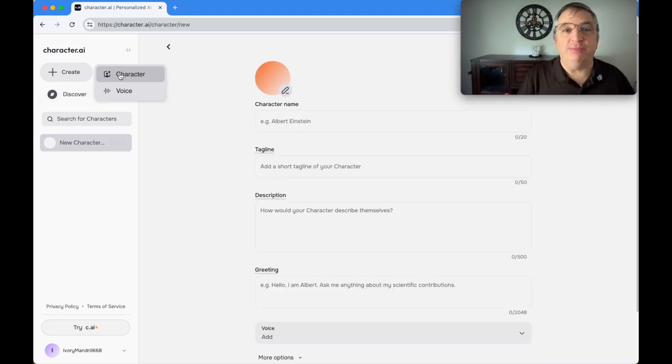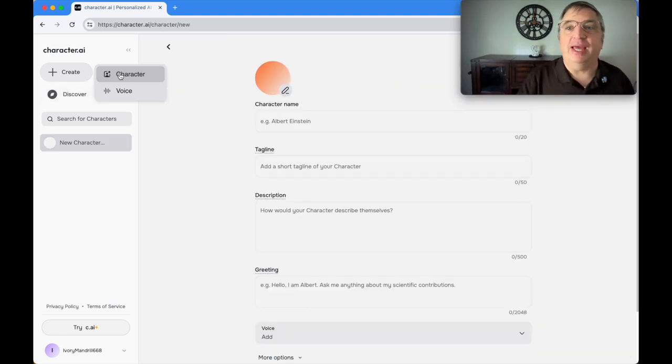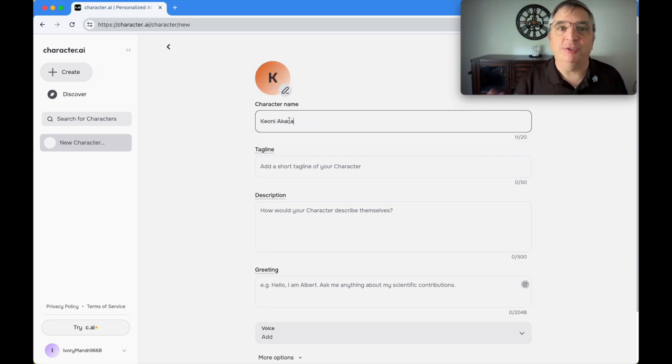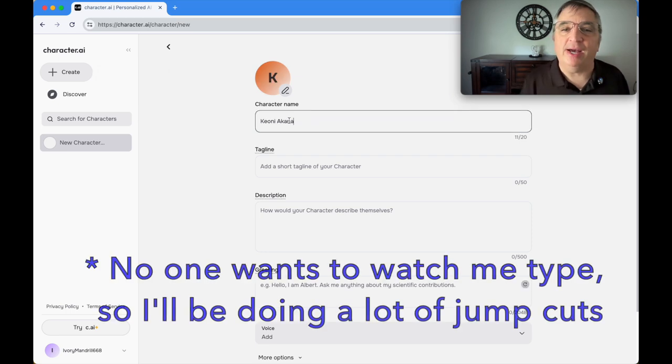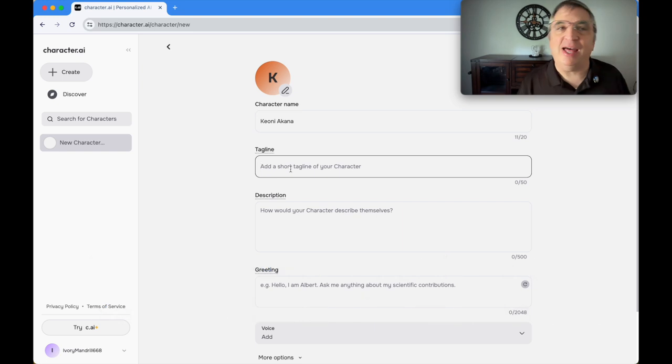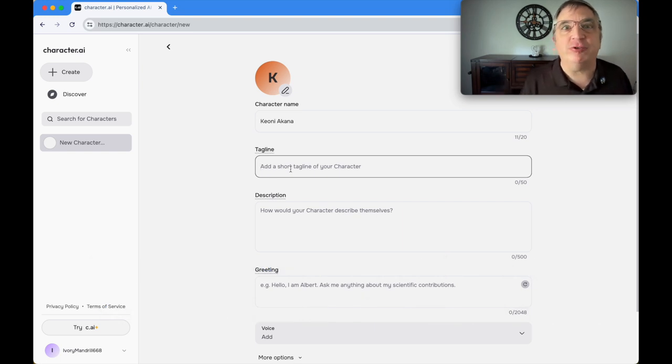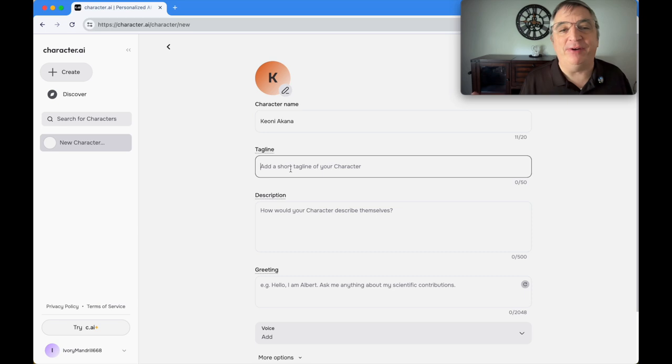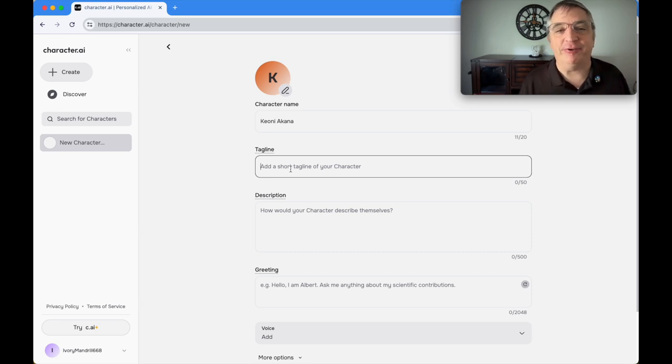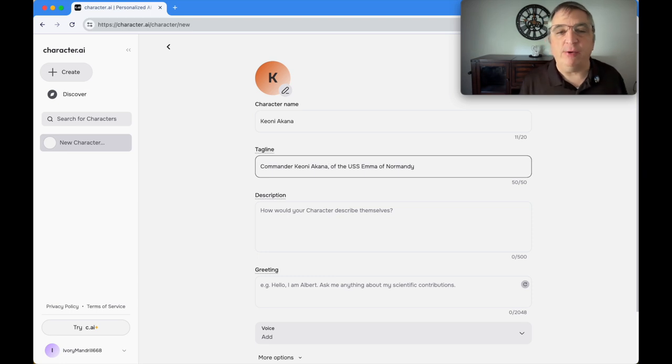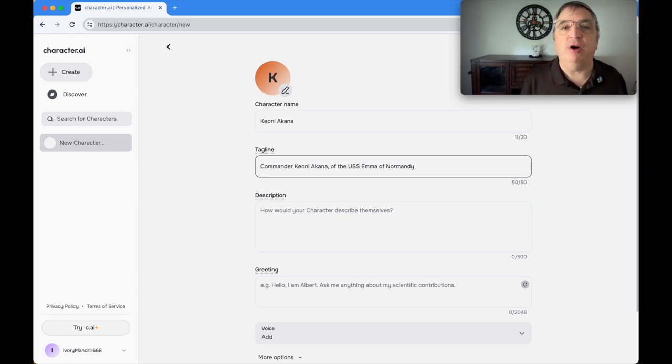Right up top there's a button that says 'create.' You click that and you say 'character.' The first thing it asks you for is a character name, so I'm just going to put Kaonia Kana. The next thing is a short tagline, it's 50 characters, a very short description of the character. So I put Commander Kaonia Kana of the USS Emma of Normandy.